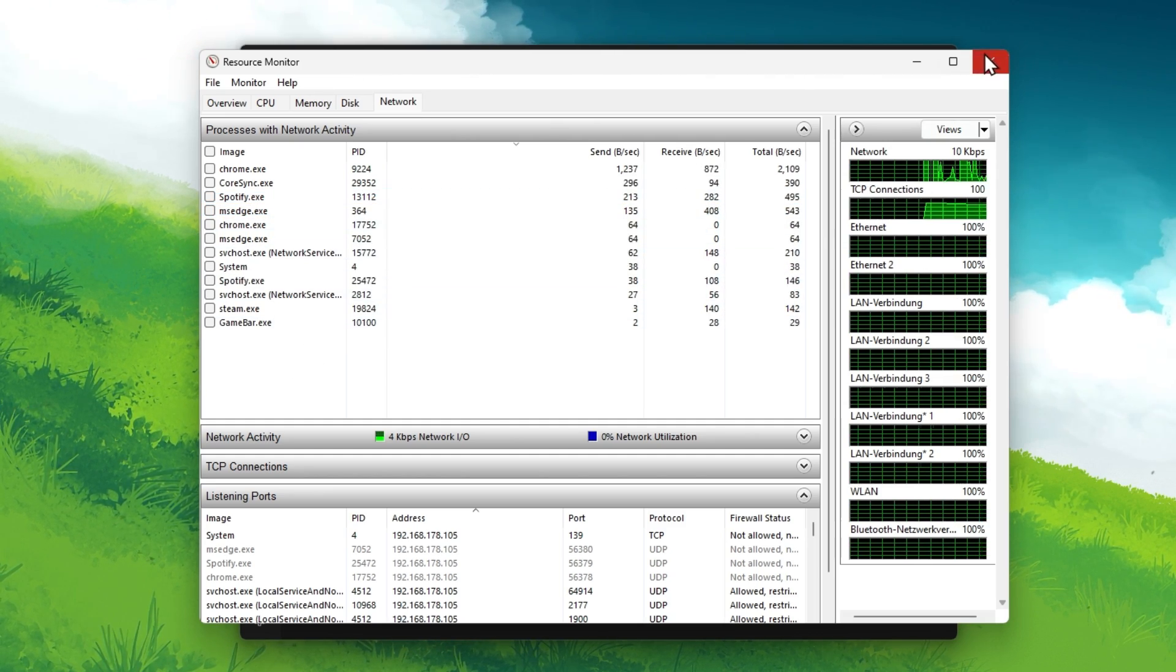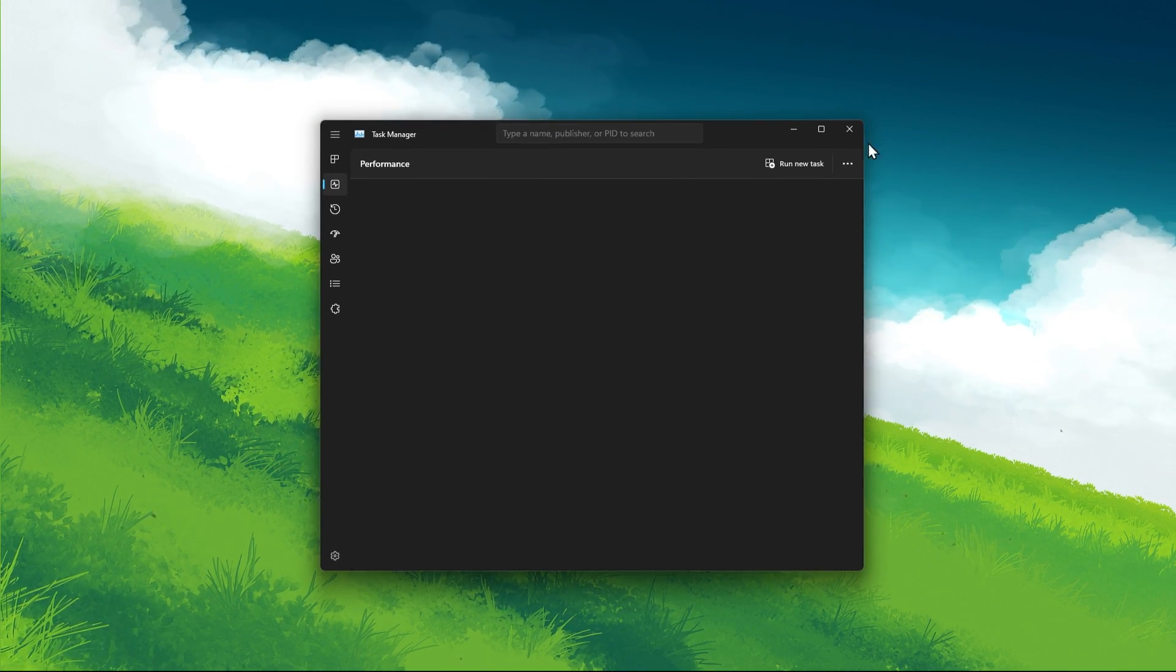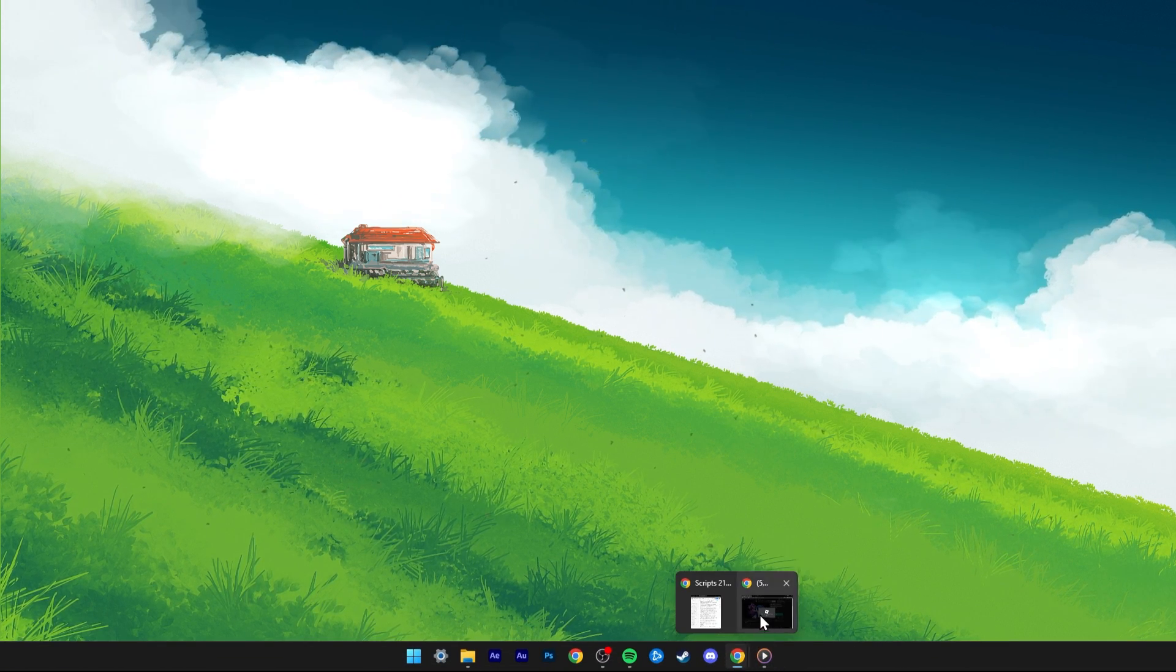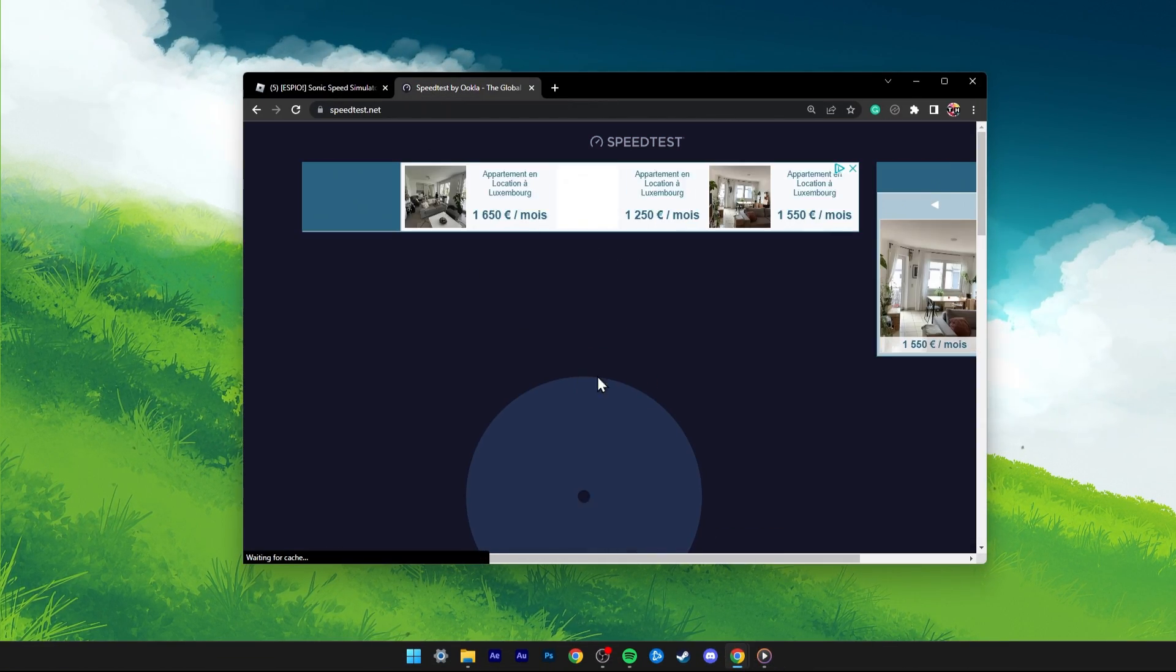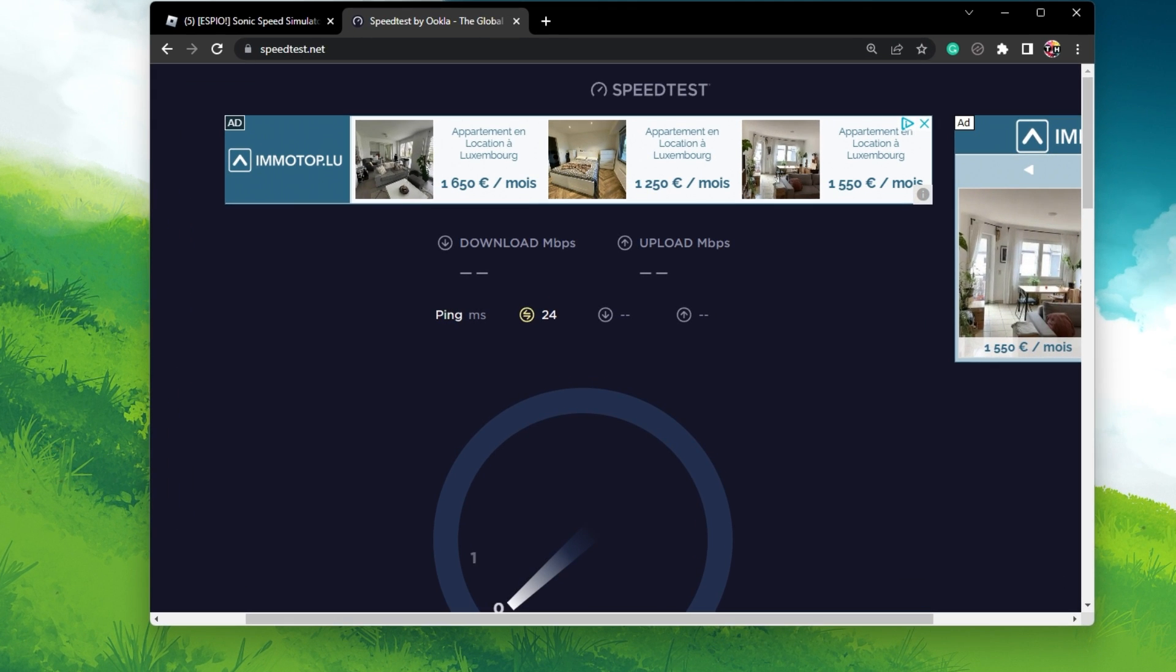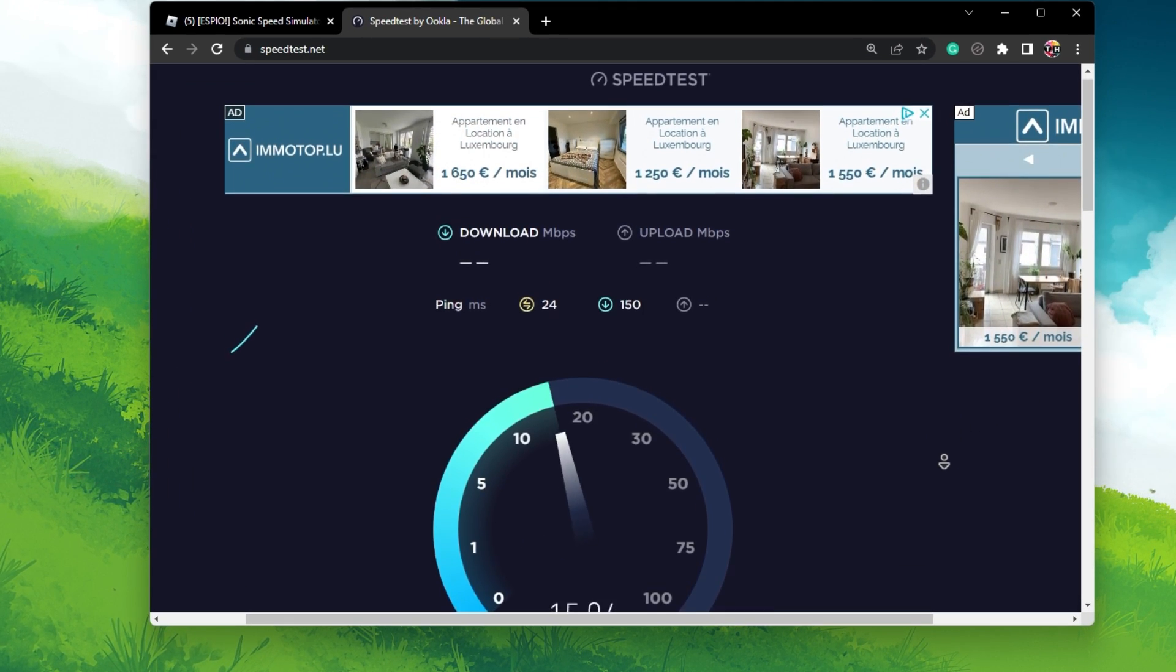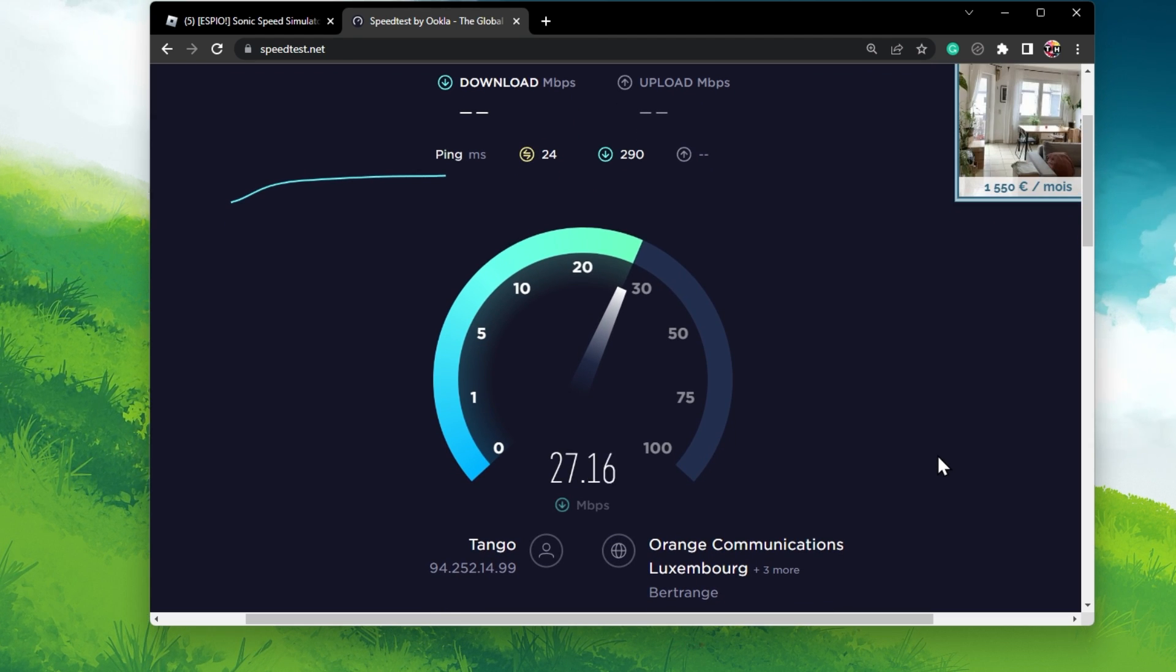Next, if the high ping problem persists, then you should test your own network connection using a speed testing site or application, such as Speedtest. Here, preview your average upload and download speed, as well as your ping to the nearest server.